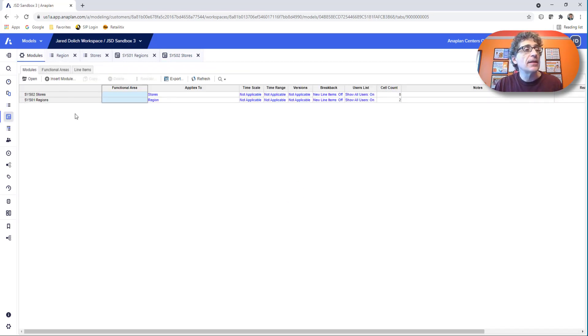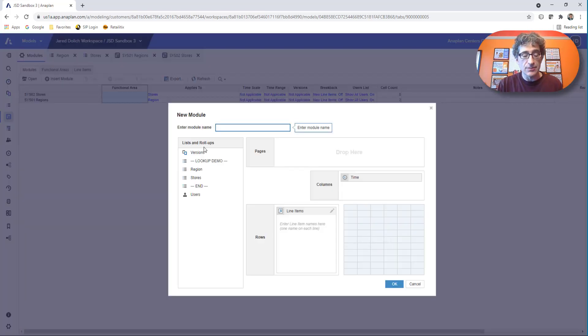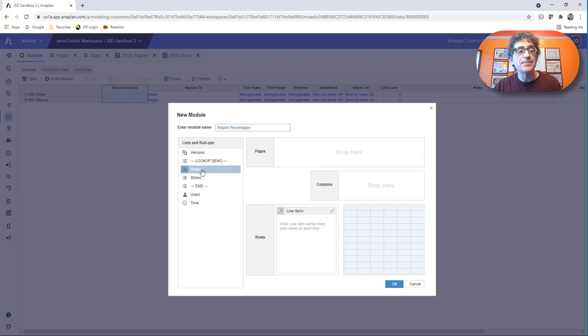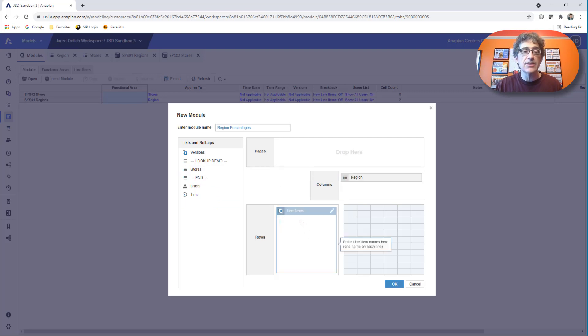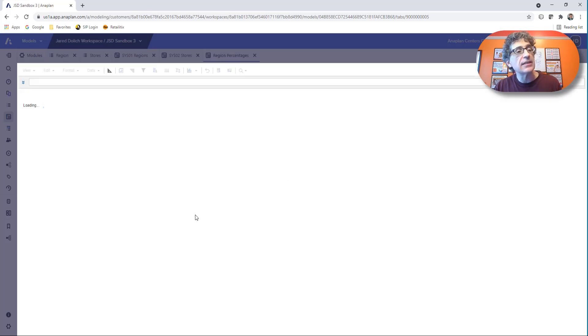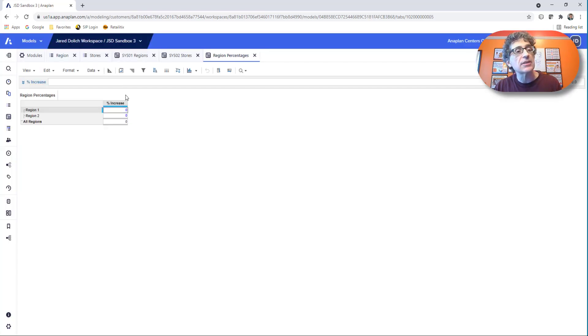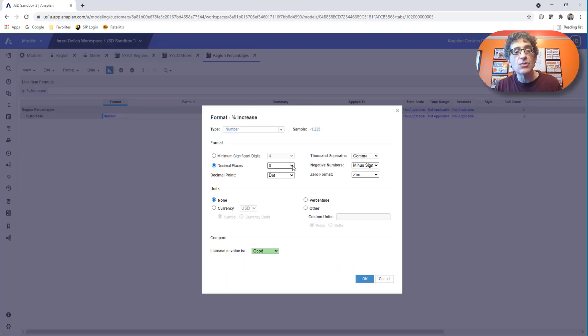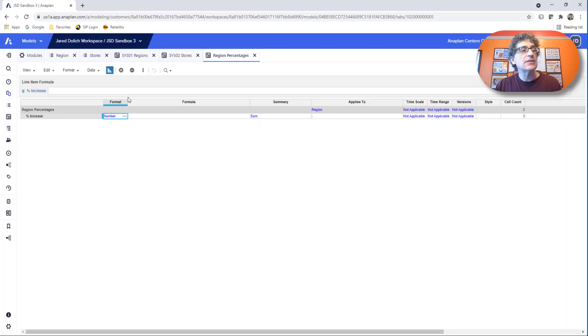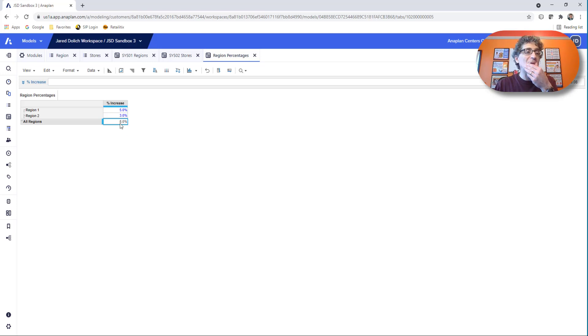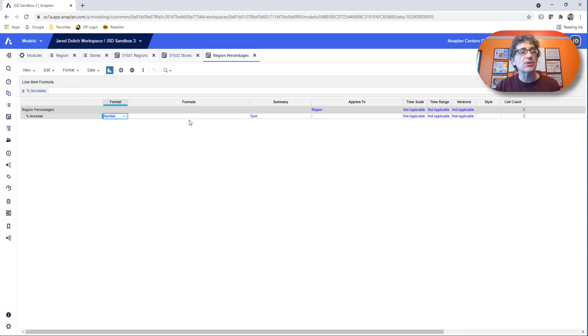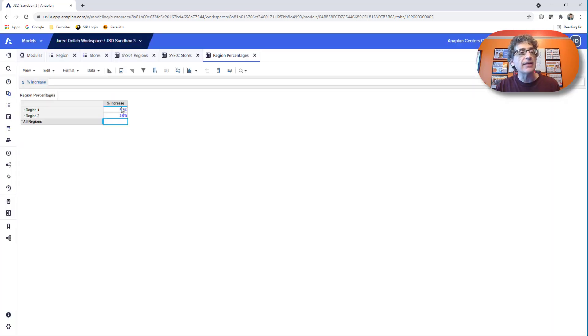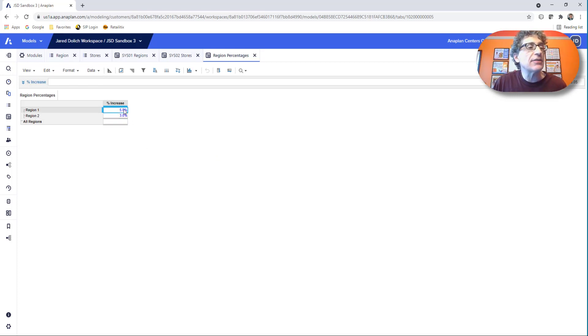So the last thing we need to do now is set up our planning module. Let's insert another module. This one's just going to be our regional percentages. And it's going to be by region. And I just need to know what's the percent increase that the SVP, the regional SVP wants so we can capture her interest in this right here. This is a percentage. So let's change the format and make it correct. Let's do one decimal place. There's the percentages. And I believe we have 5% for region one and 3% for region two. Now that 8% doesn't mean anything. So let's go in here and get rid of the summary. We don't need a summary on that. Yes, the SVP has gone in. She's entered the 5% for region one and 3% for region two.